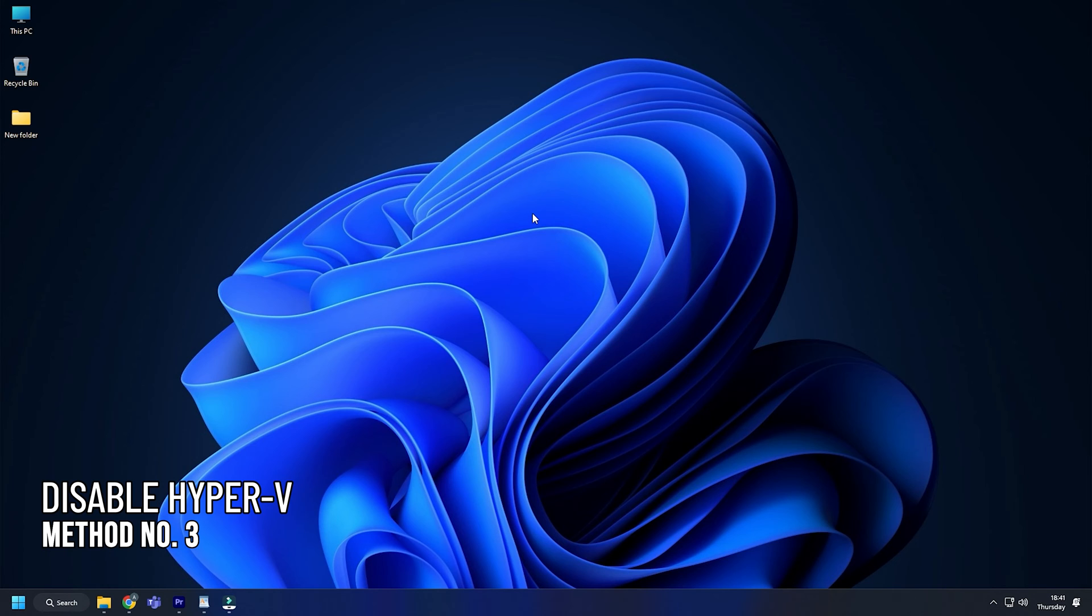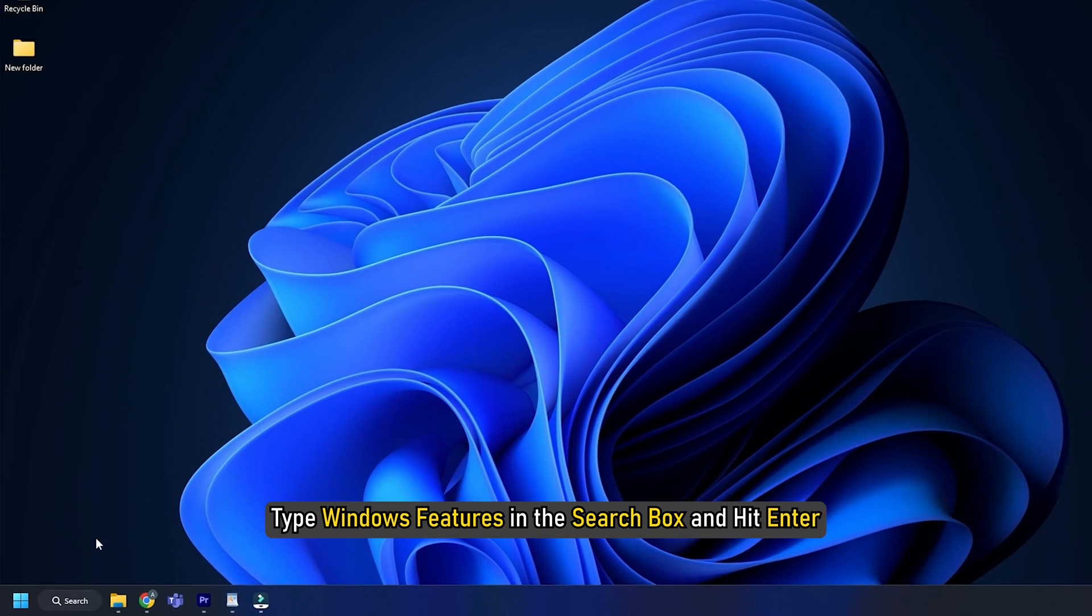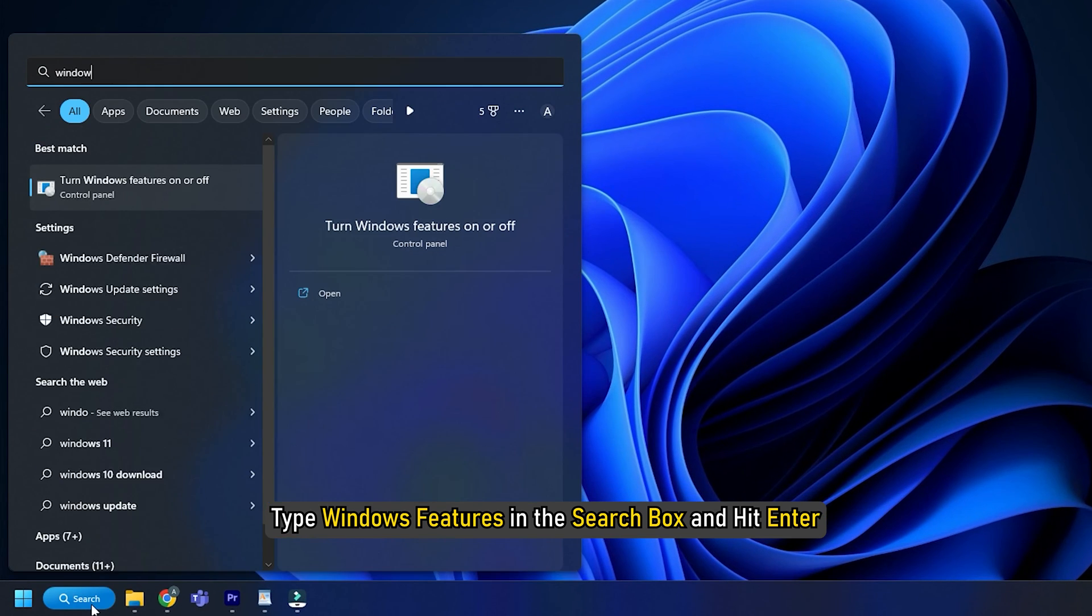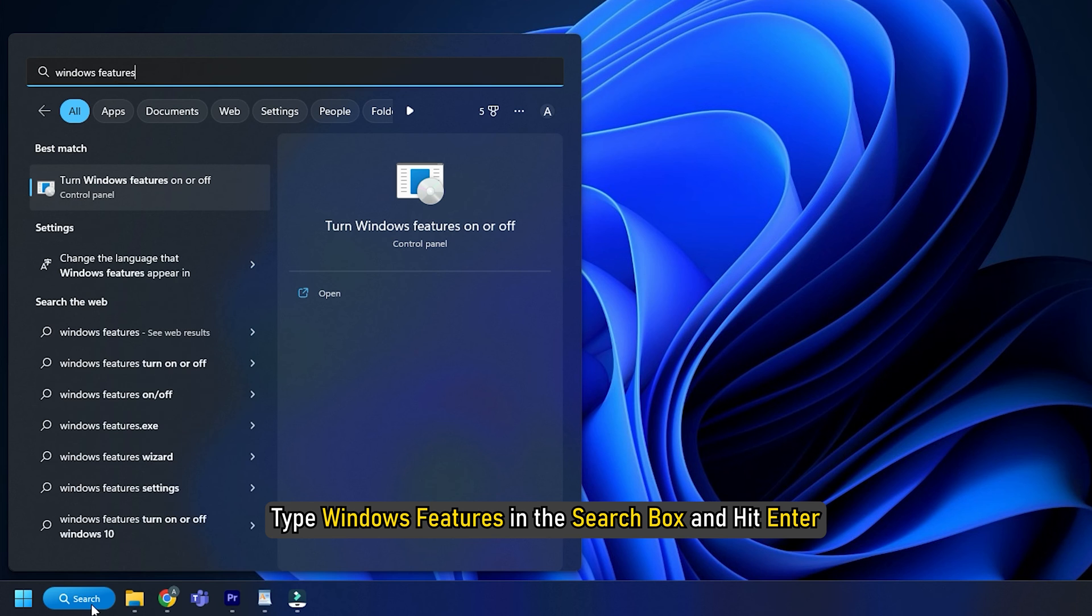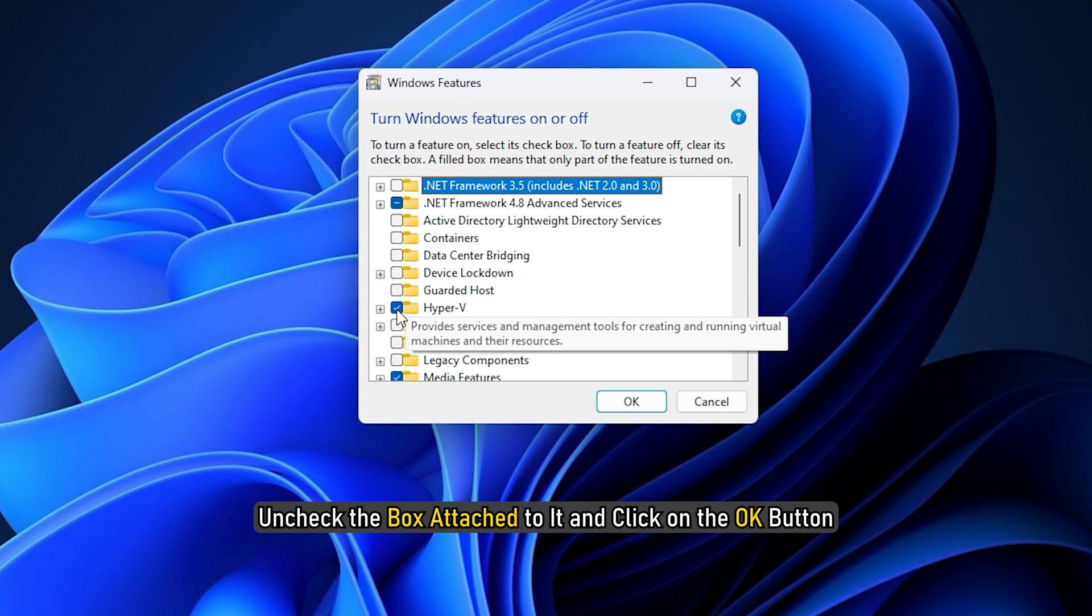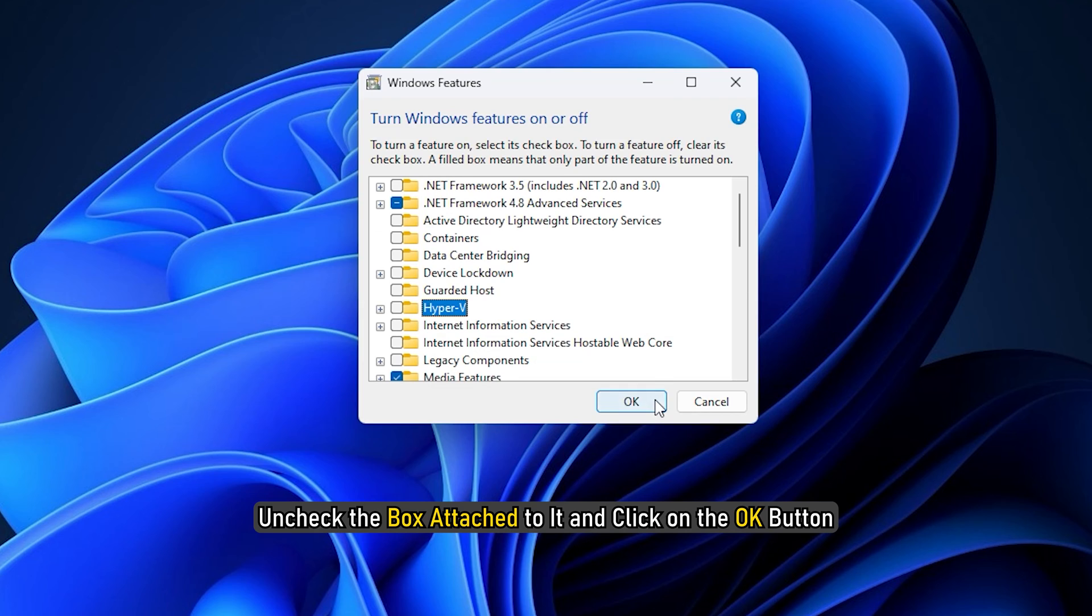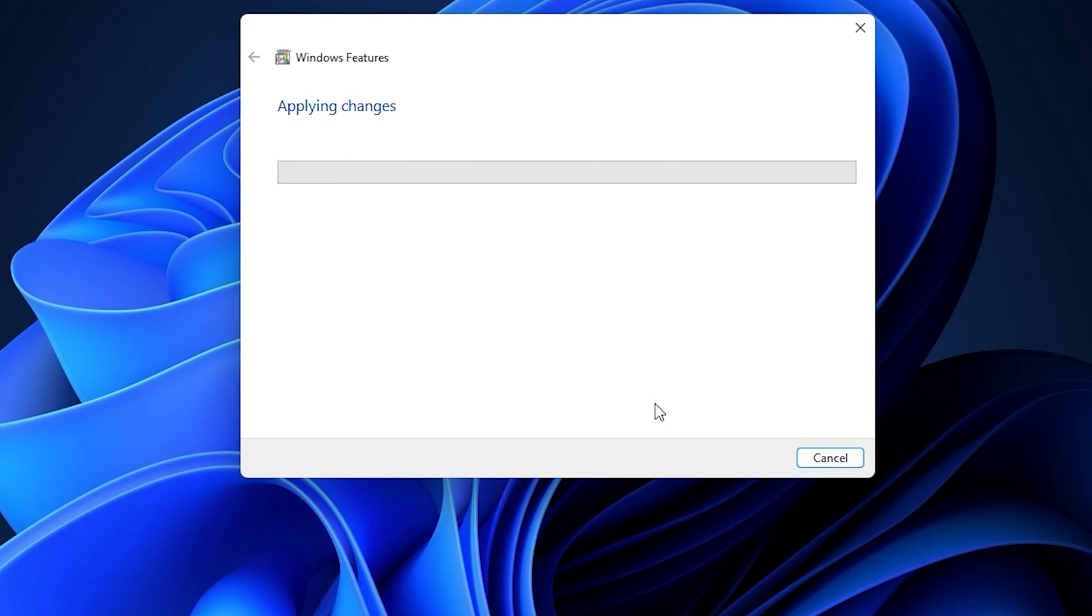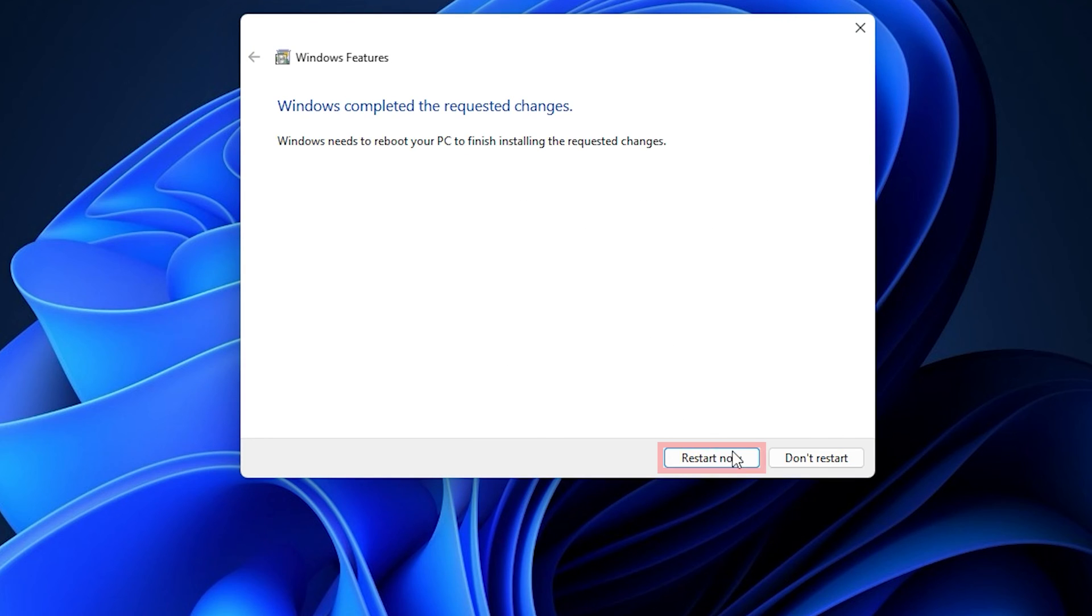Method 3: The next thing you can do is disable Hyper-V. Type Windows Features in the search box and hit Enter. Find Hyper-V, uncheck the box attached to it, and click OK. Restart your PC after that.